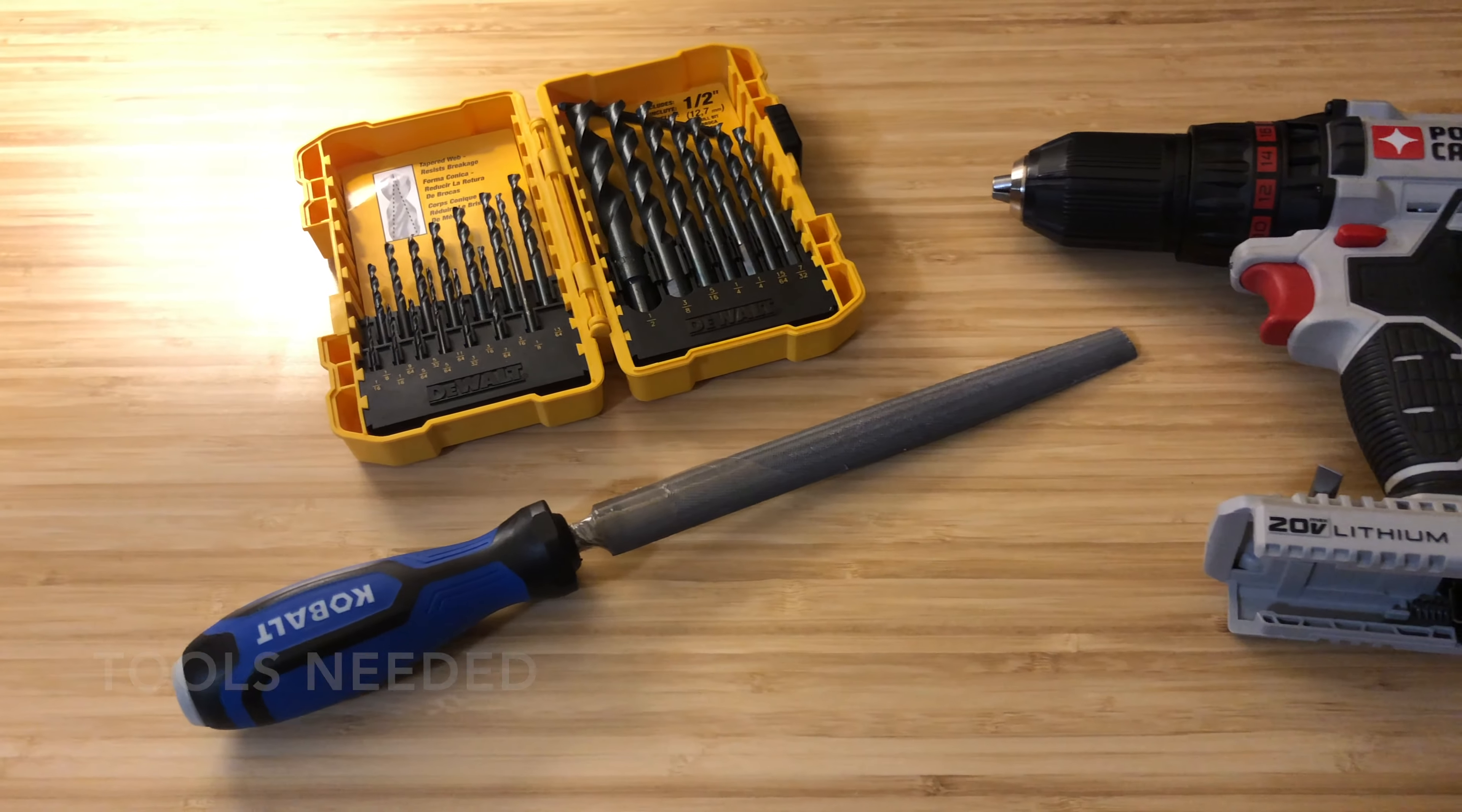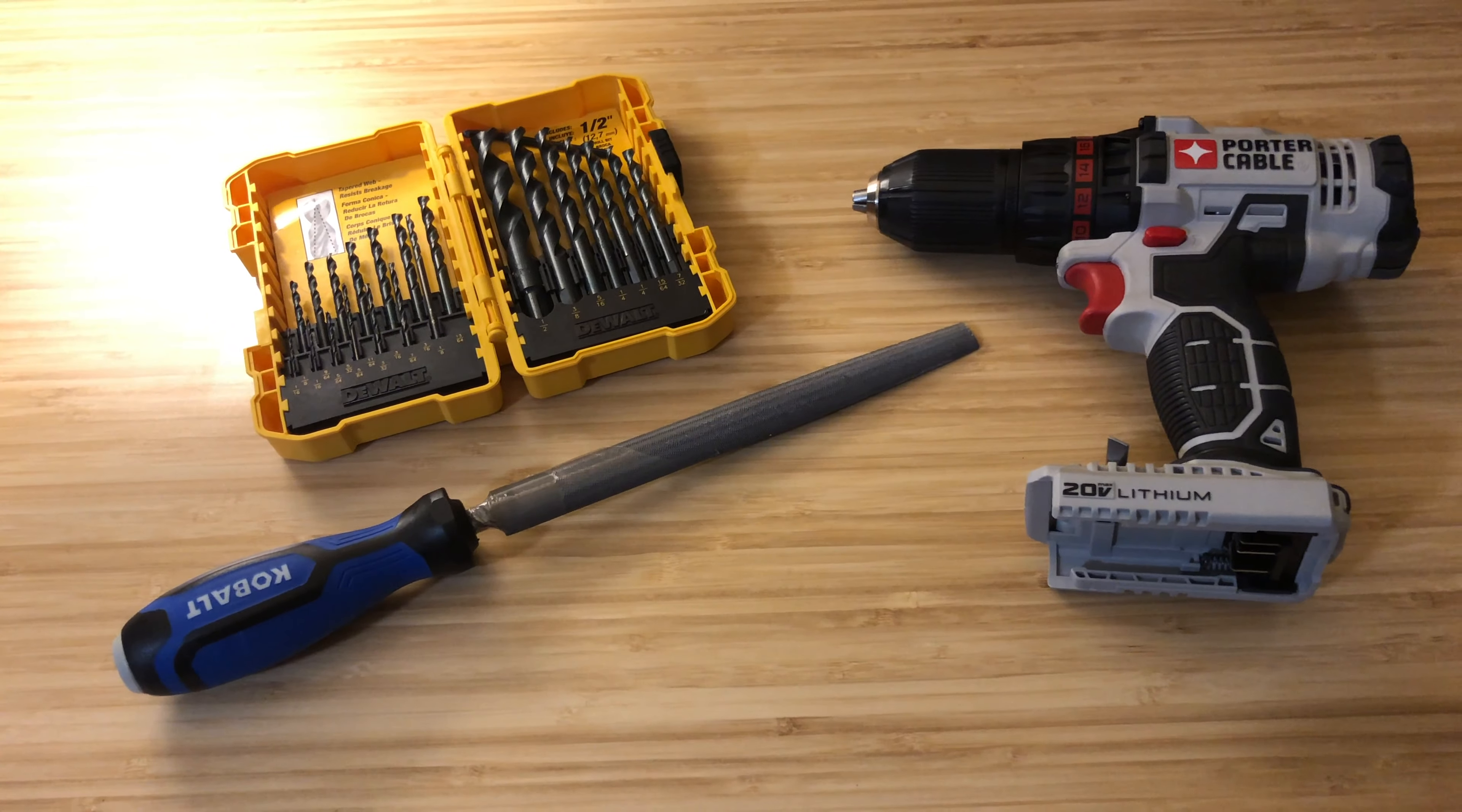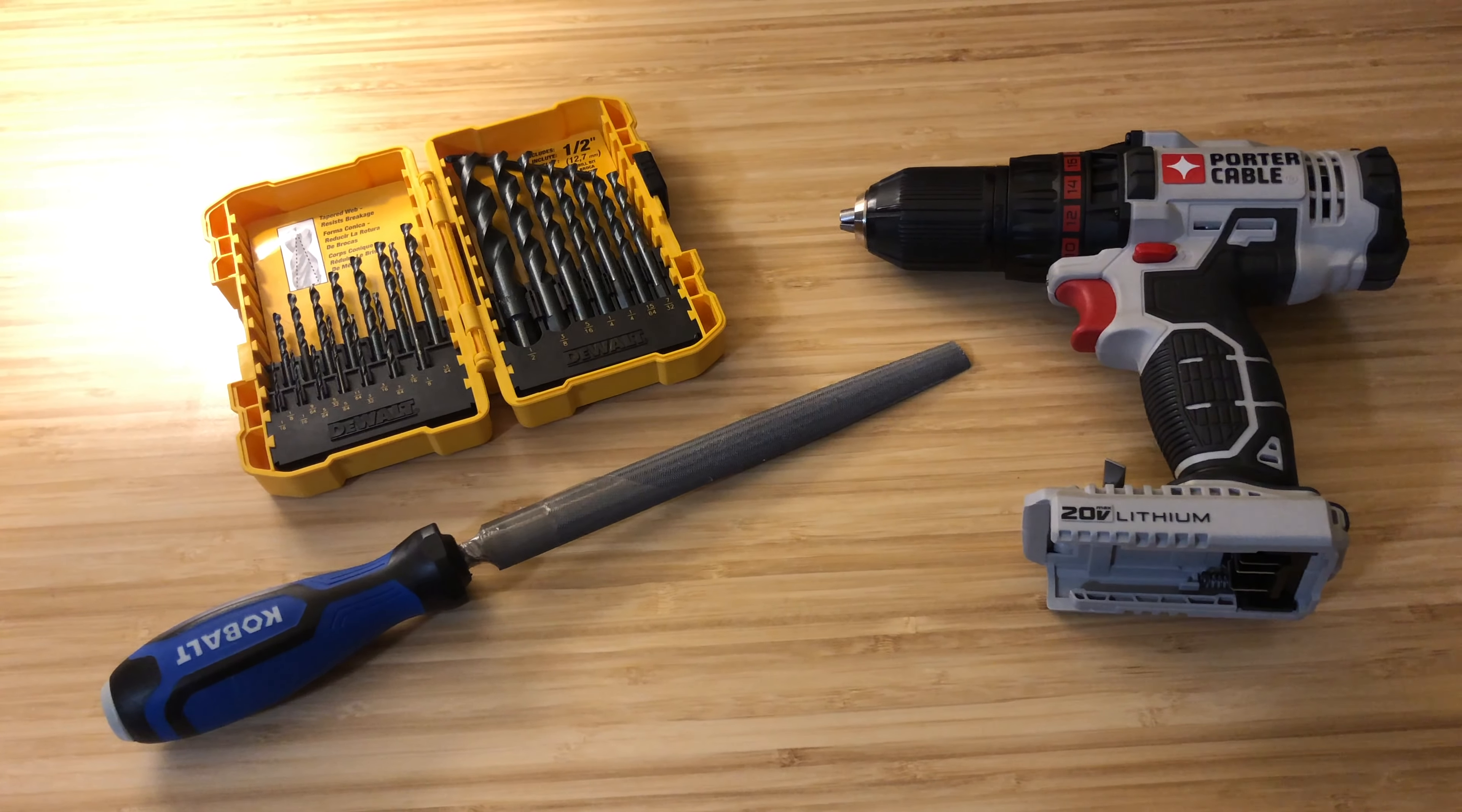You're going to need a drill, drill bits, and a metal filer.